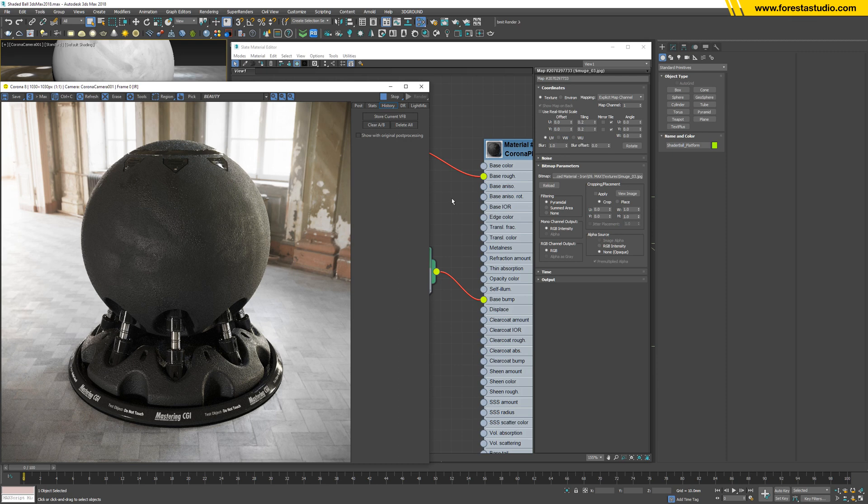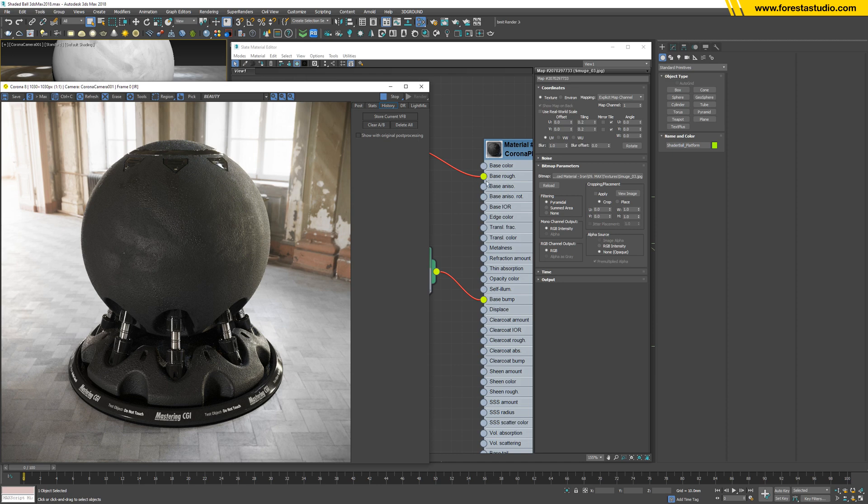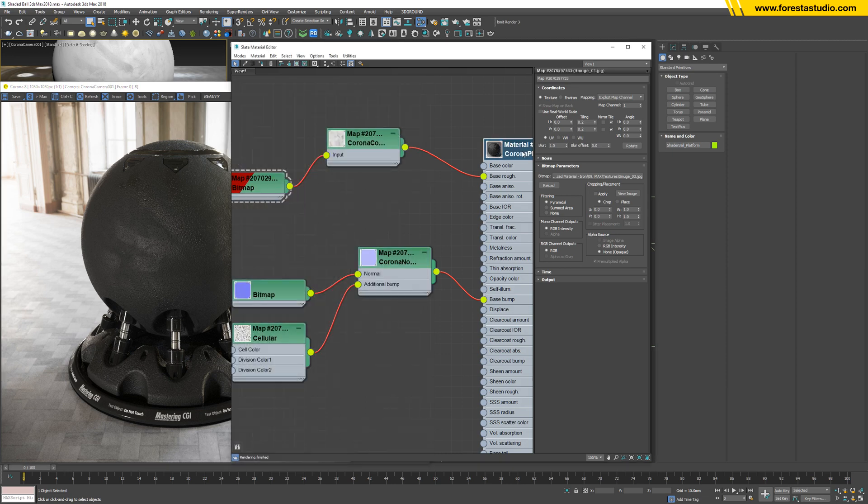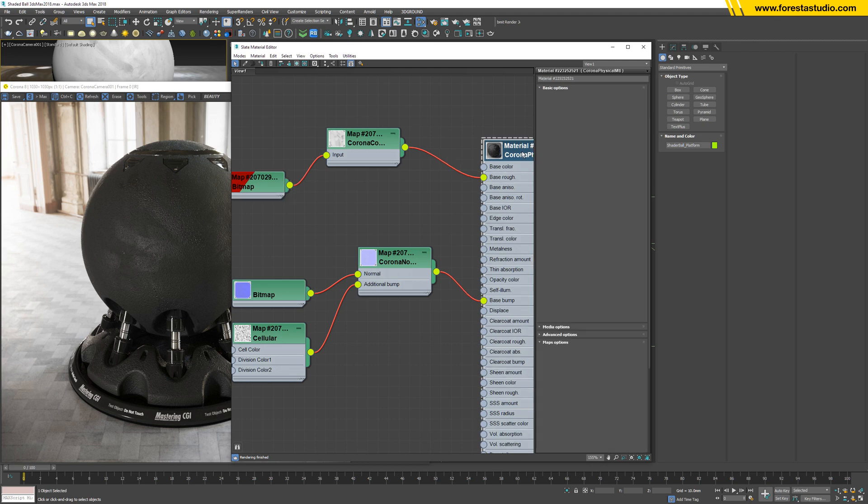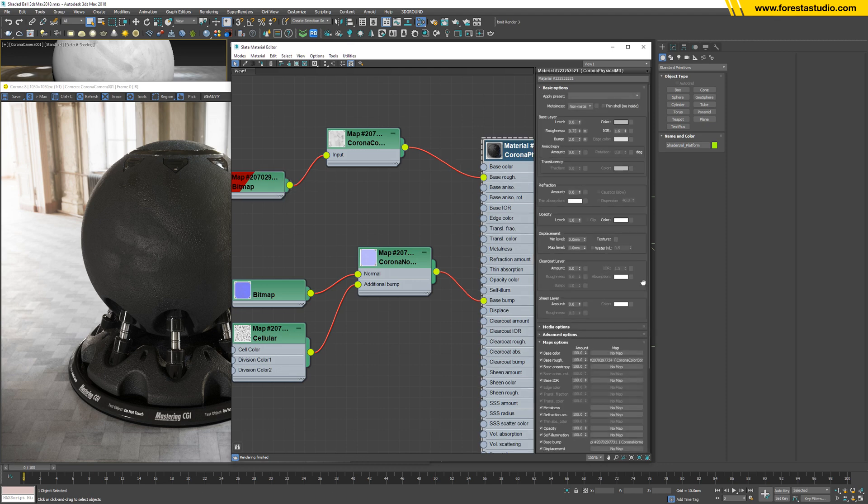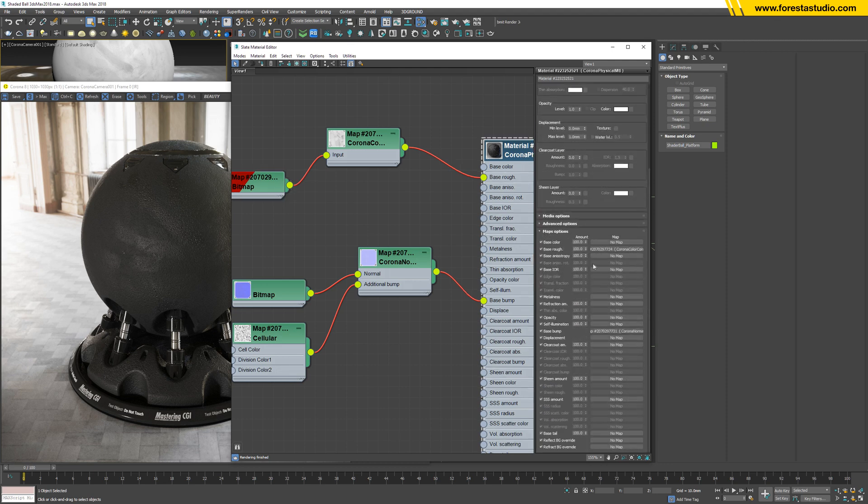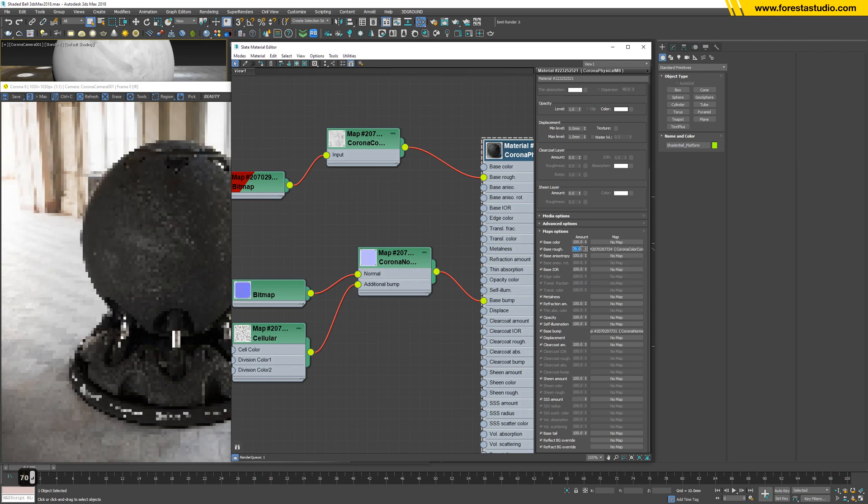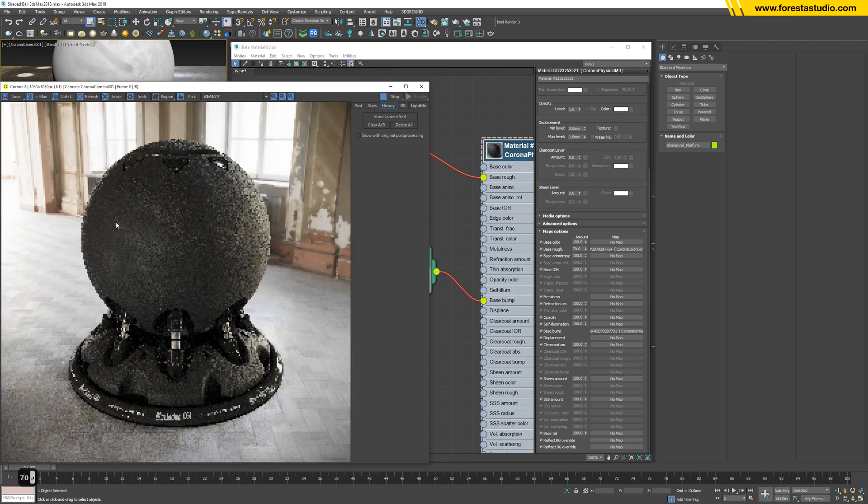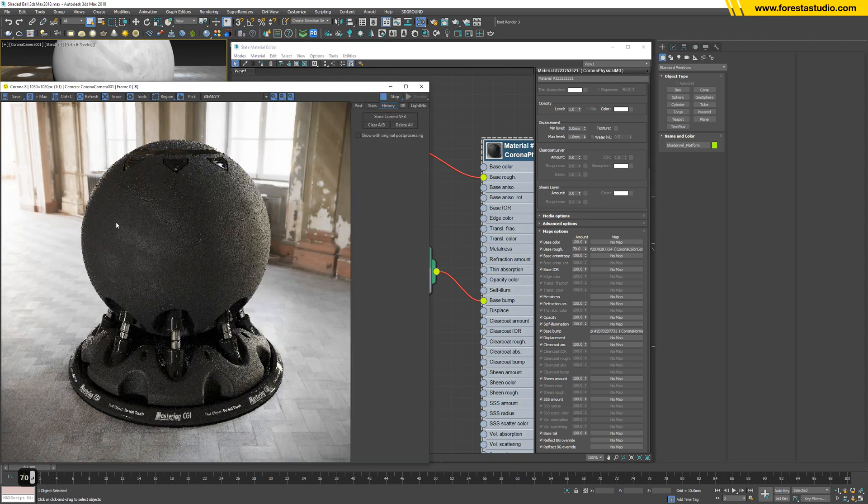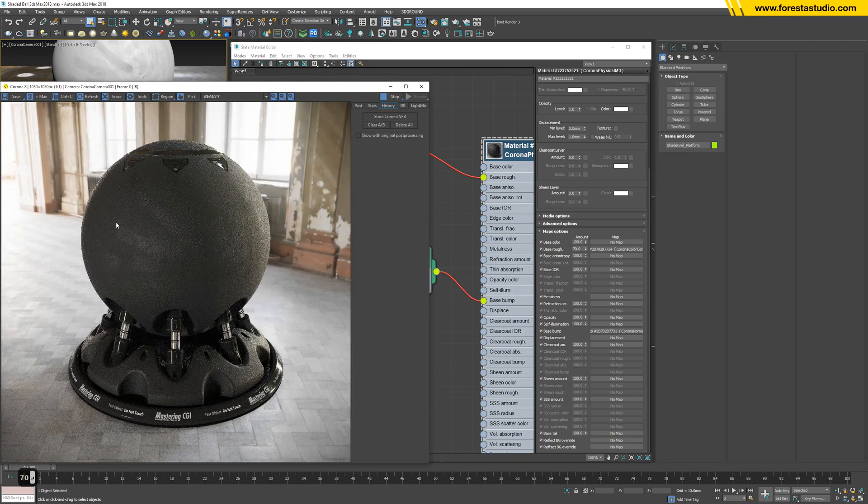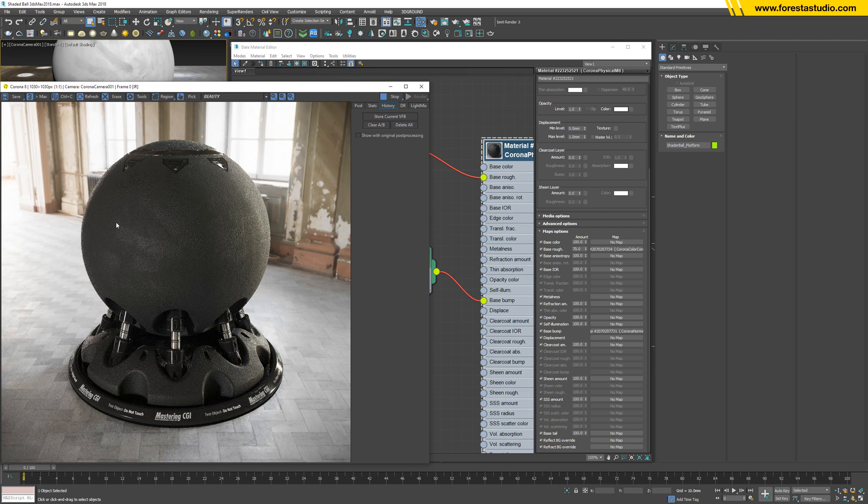So we have kind of a dirty texture covering the whole material. So perhaps it's too strong. Maybe I can lower down the effect of this texture by this number, let's say 70. Okay, looks better.